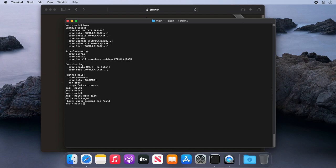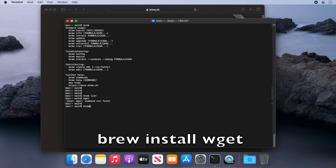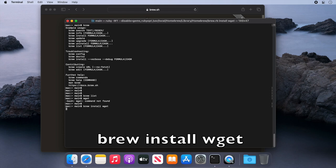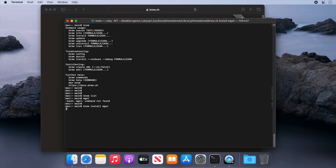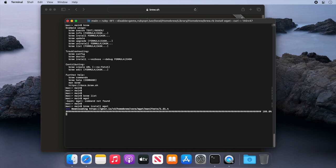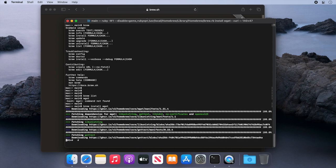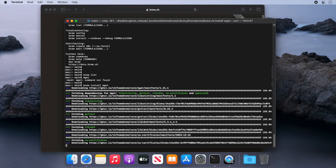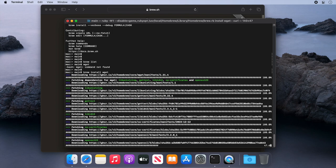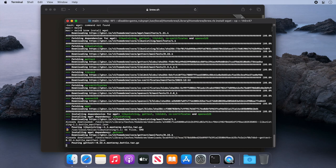So we'll install it with Brew. Let's type in here brew install wget and press enter. Now all this text can be ignored, it's nothing to worry about. It's just getting all the components it needs for wget to work.